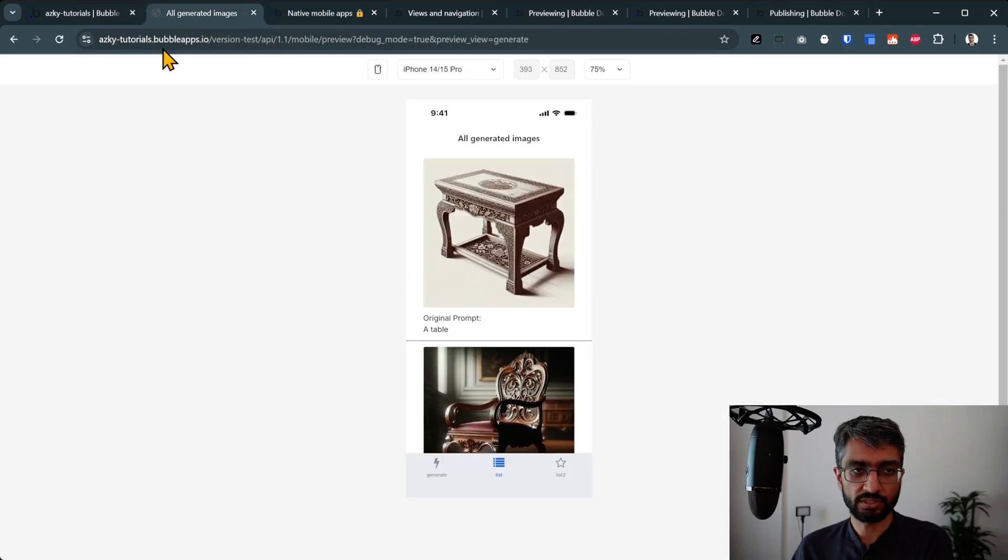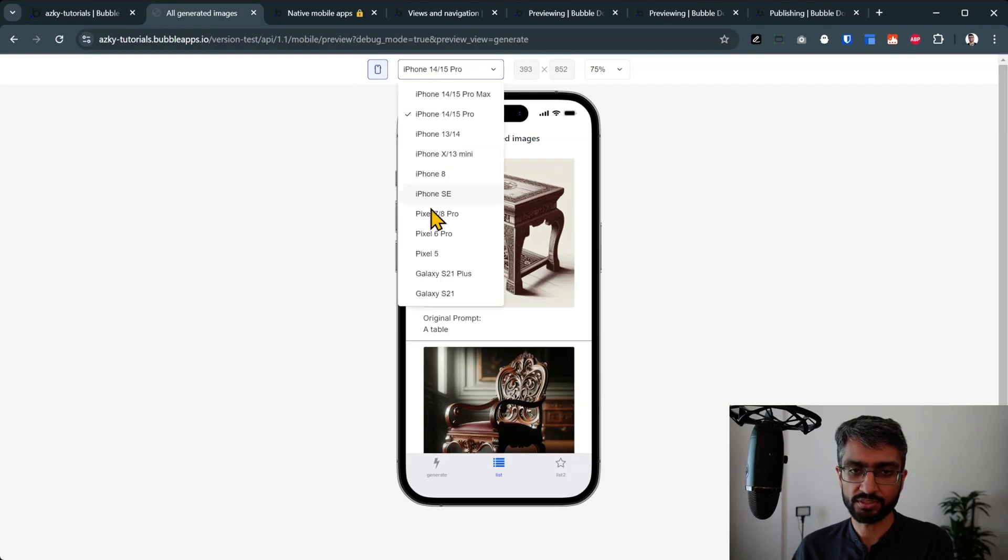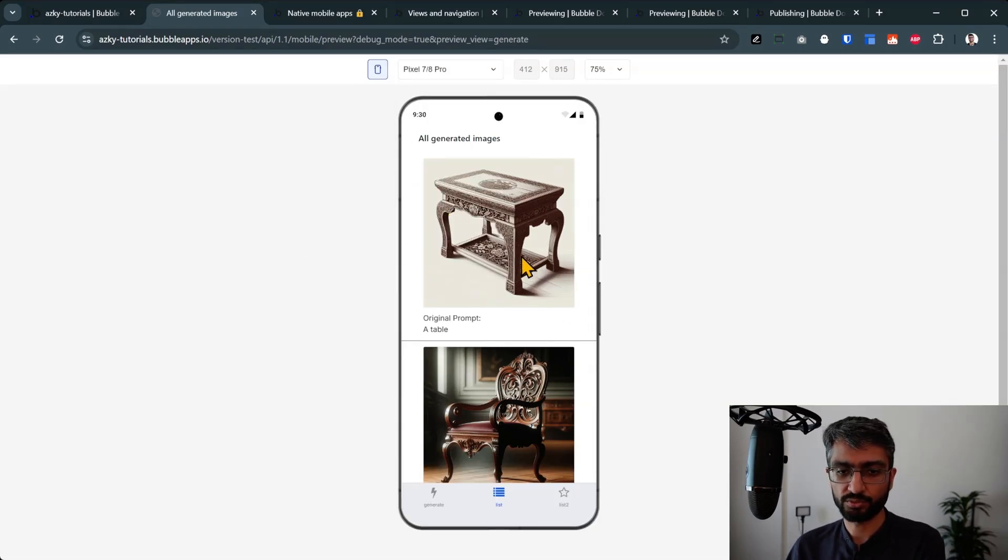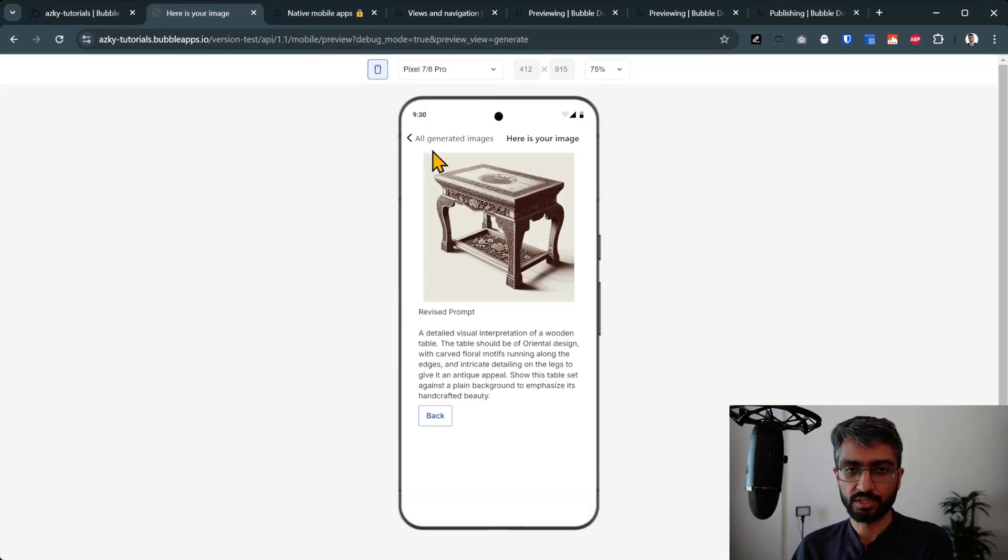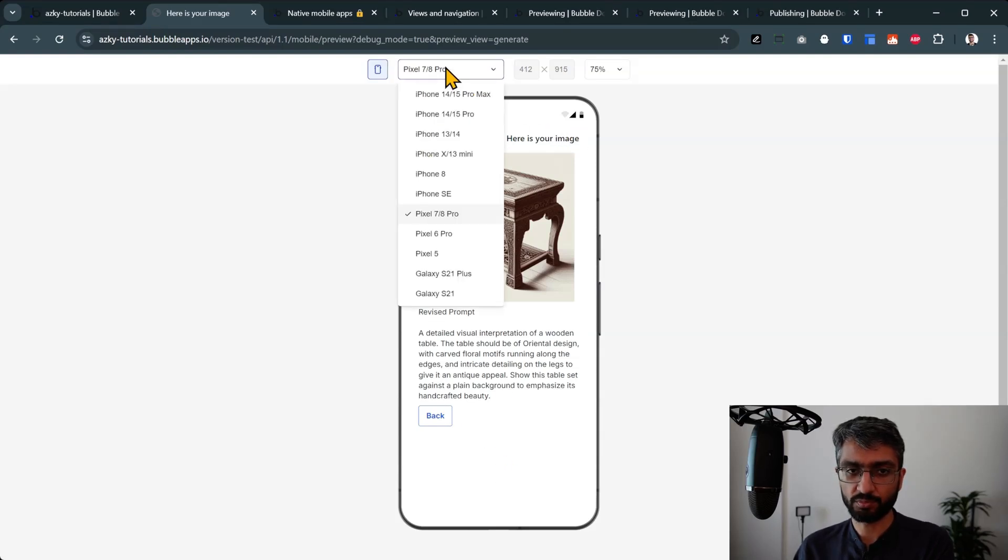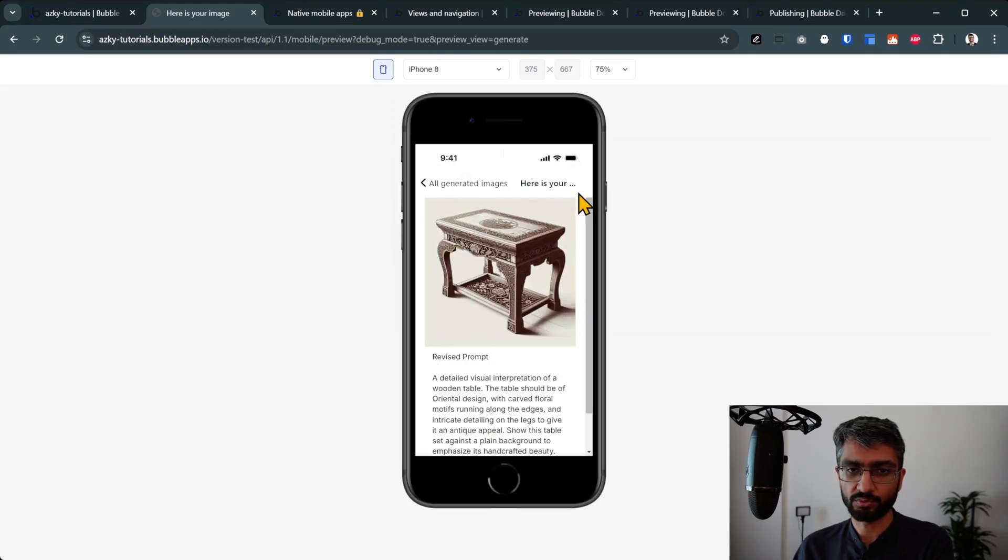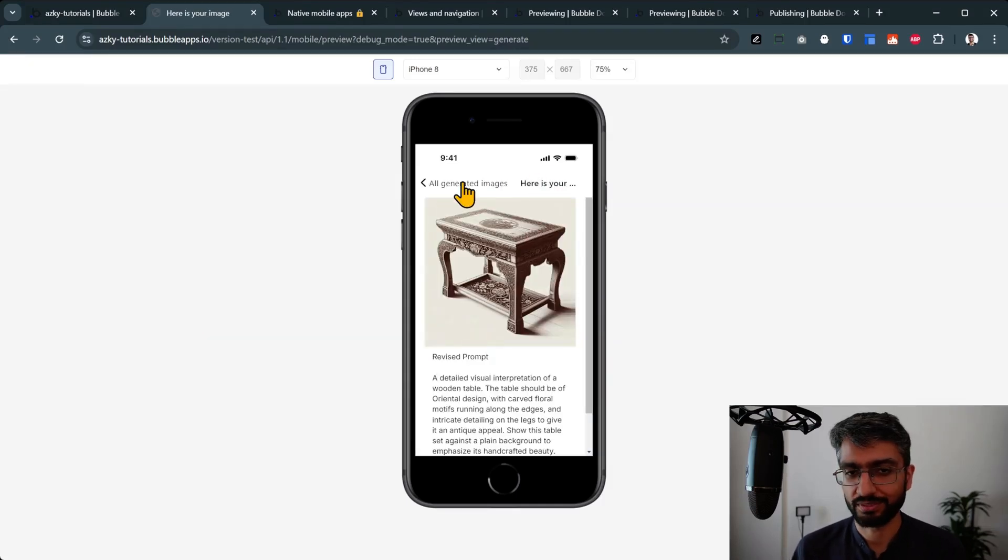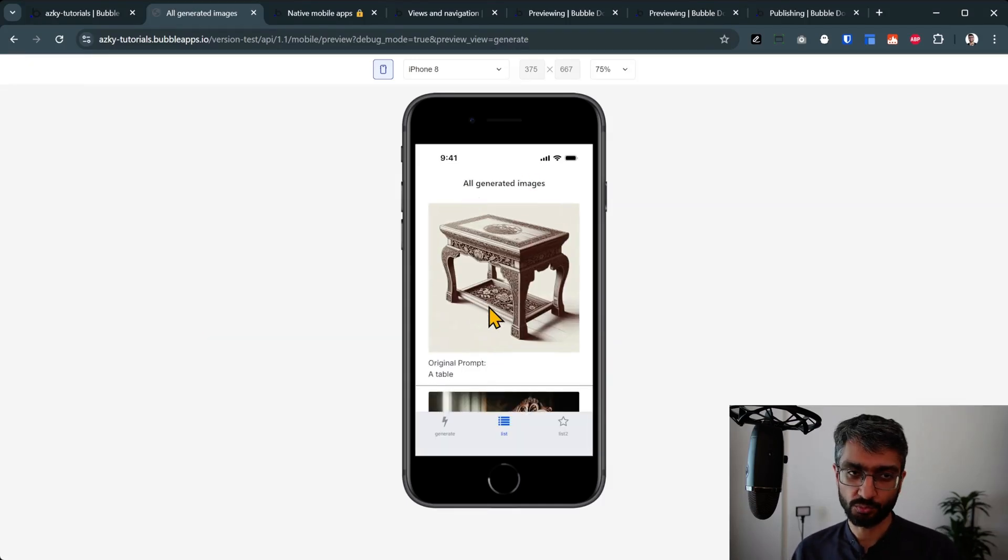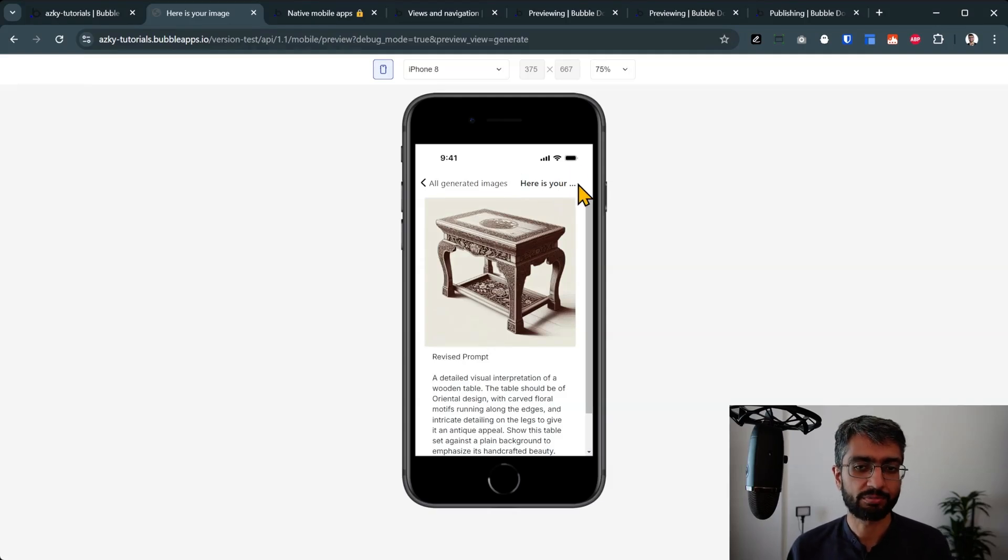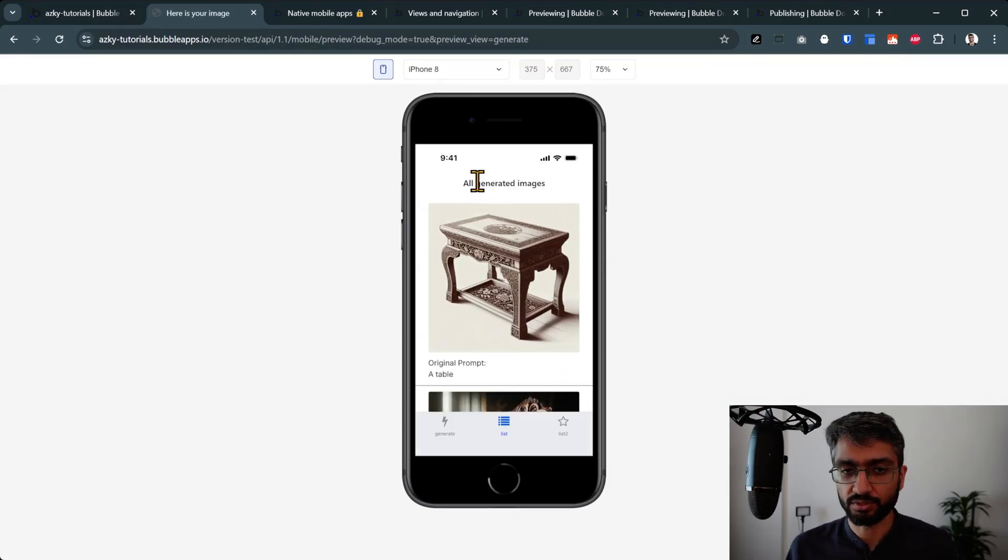This preview is really good. You can kind of tune the sizes a little bit as well, which is important. Let me show you a difference here. See, this all generated images, here is your image. Now this works nicely on Pixel 7, but on iPhone, not really. So now again, this is a web preview. I'm fairly sure this chop will happen on real phones as well.